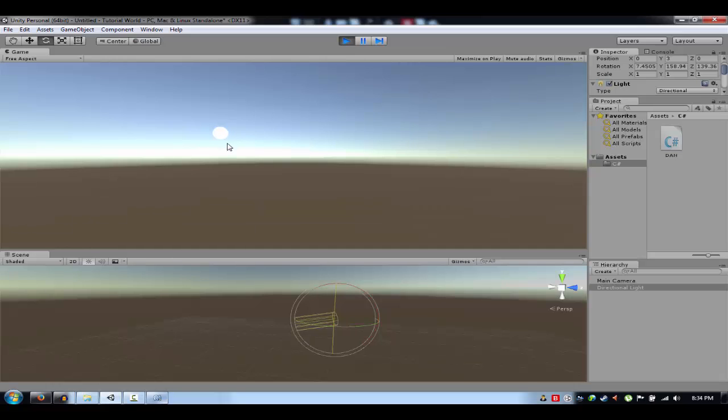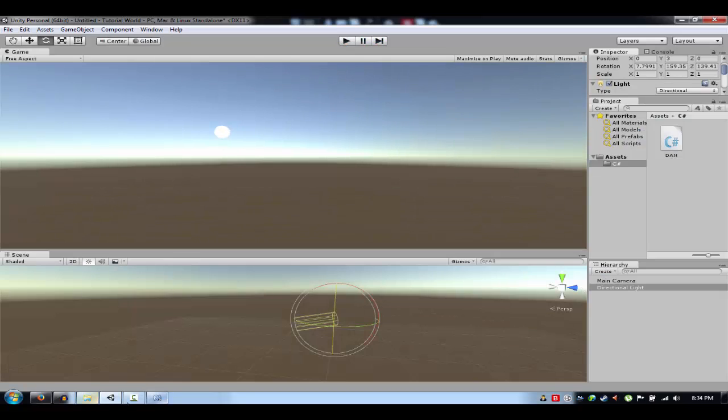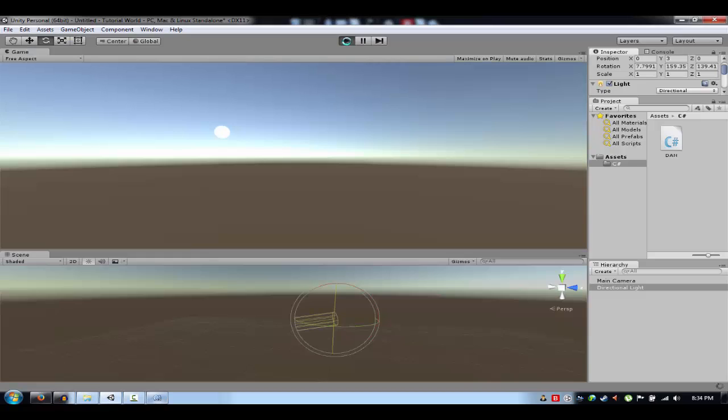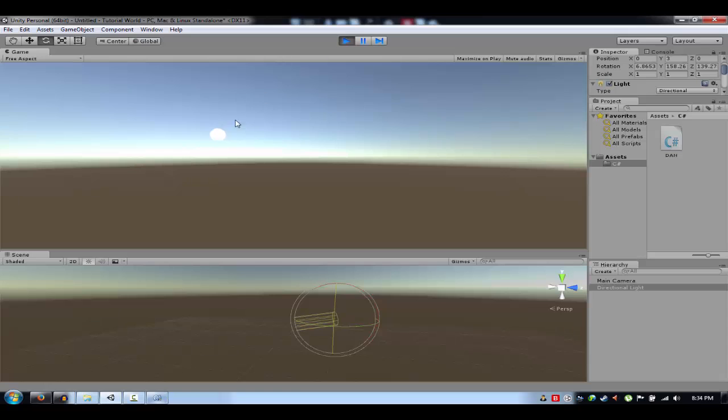As you can see, it's not that slow yet, right? What I'm gonna do is Time.deltaTime divided by two. If you want a really, really long day-night transition, as you can see, it's pretty slow now.